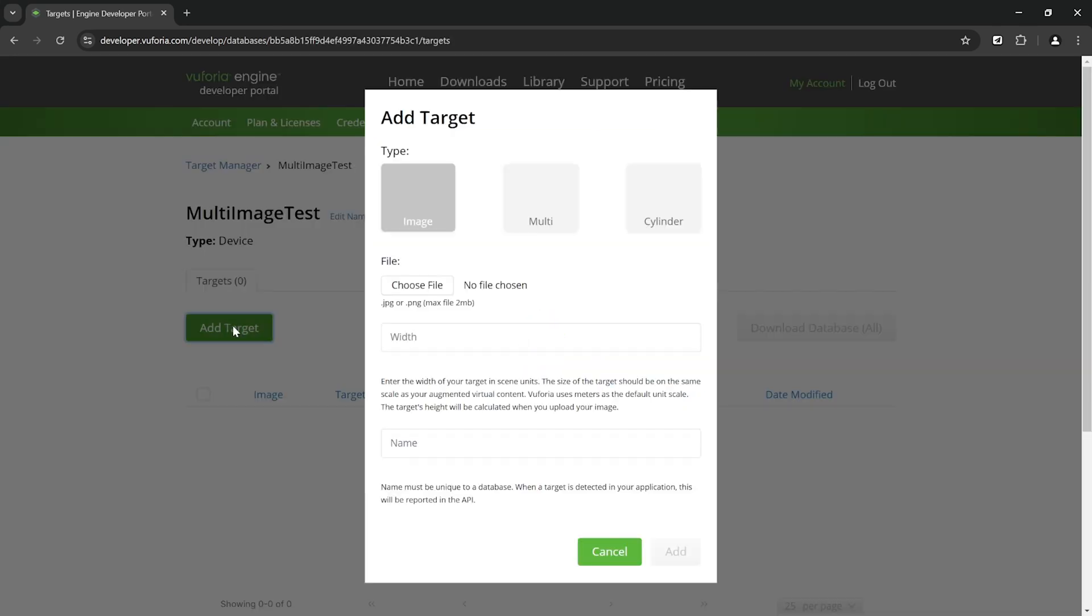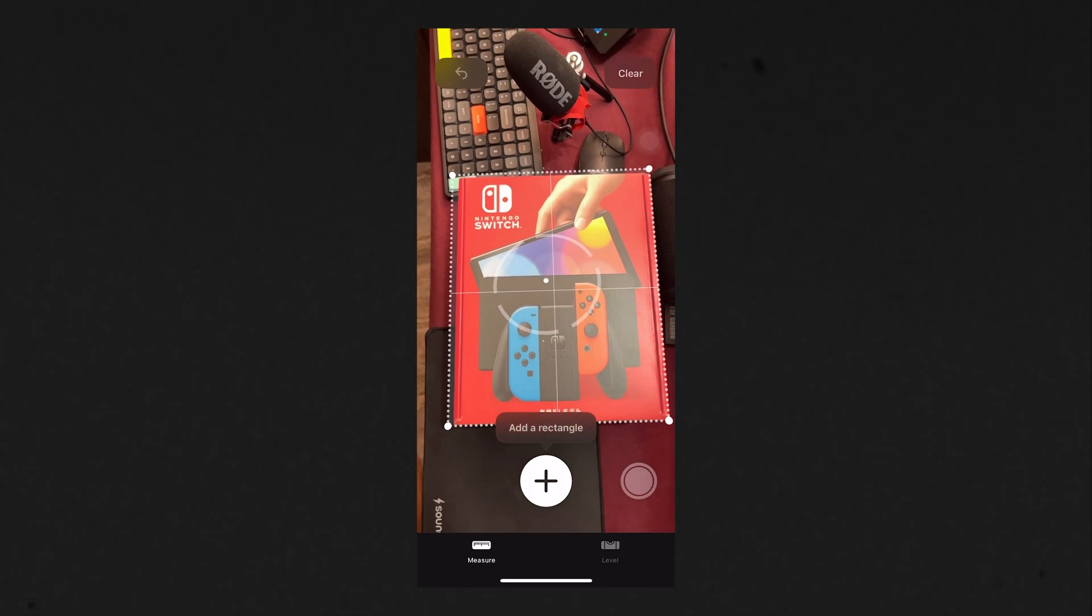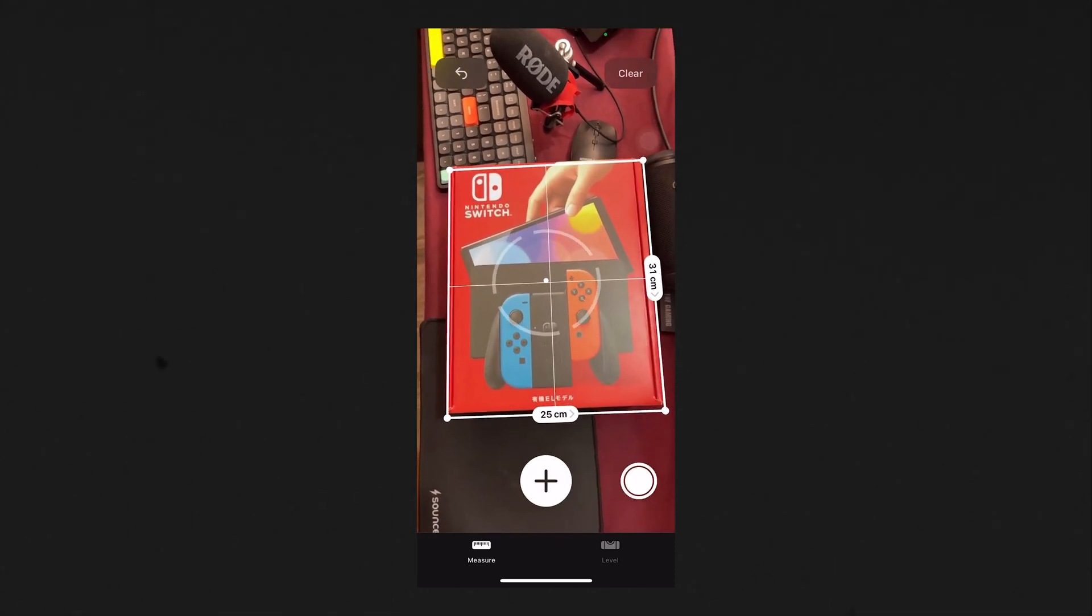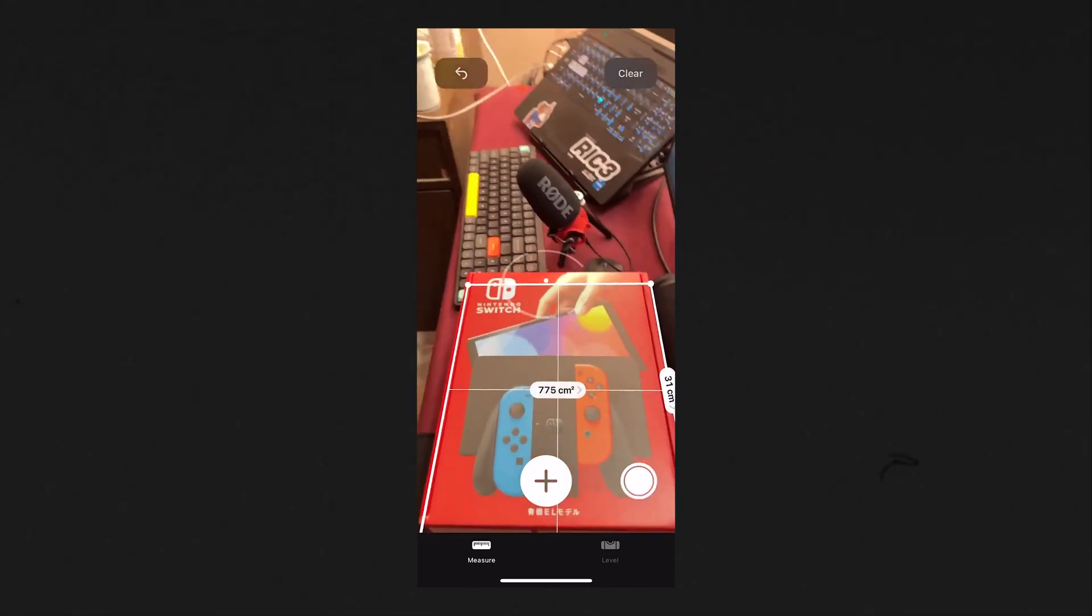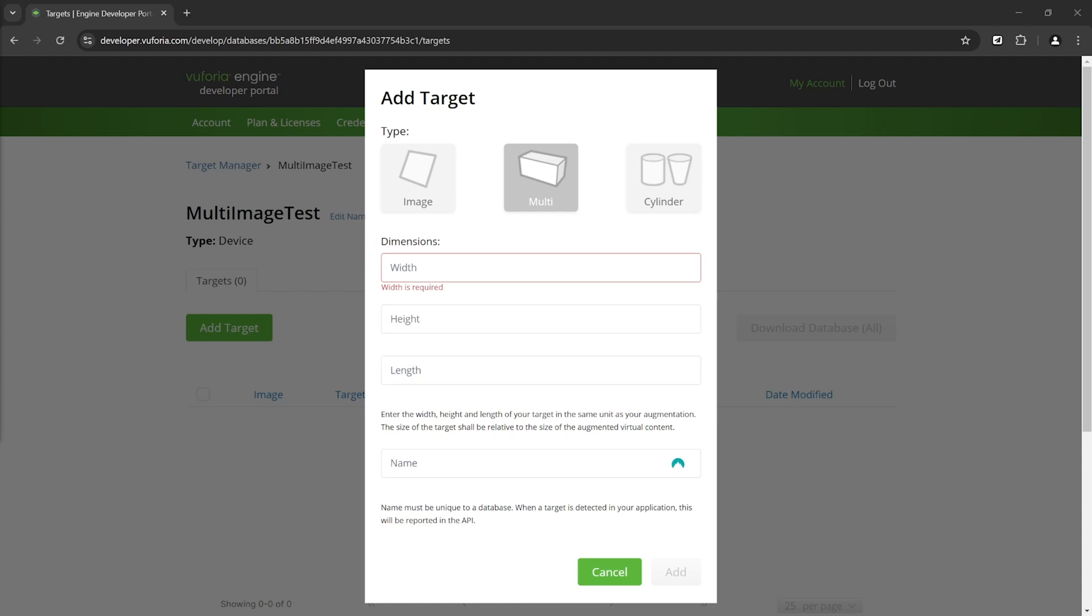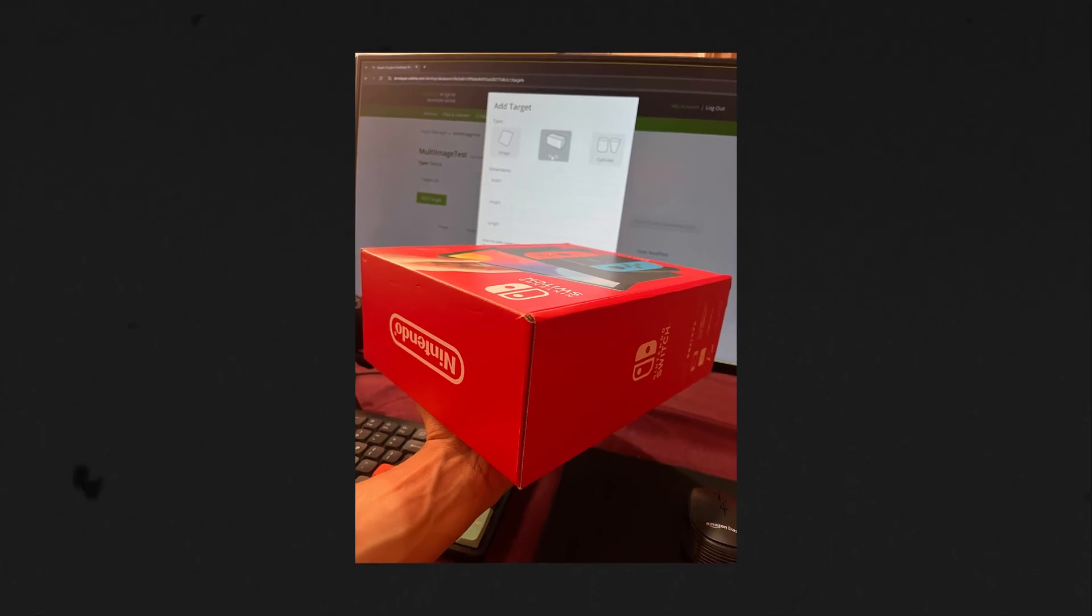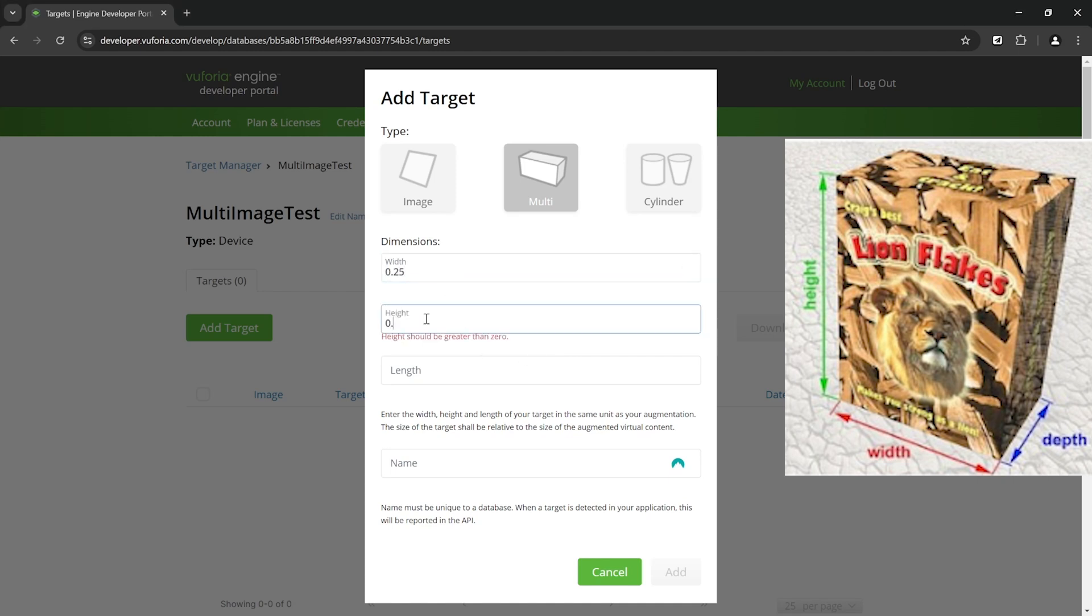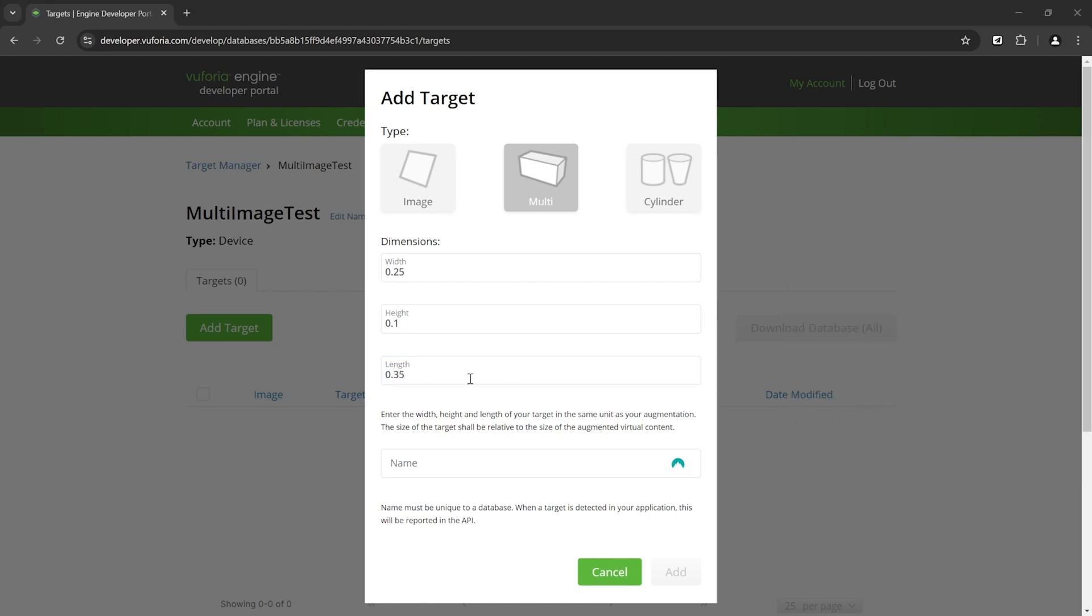In my case I wanted to use this existing box that I have, so I measured it. I want my box to be oriented in this way, so with reference to the documentation the width is going to be 0.25, the height is going to be 0.1, and the length is going to be 0.35, all in meters.